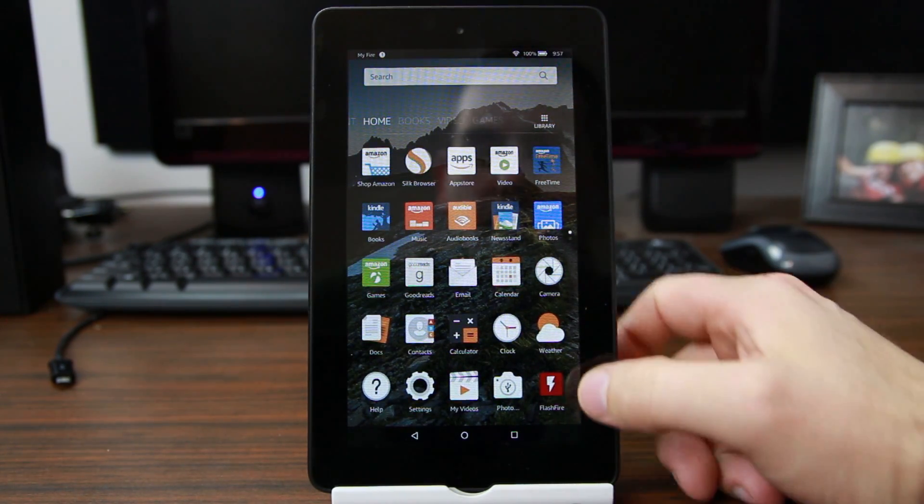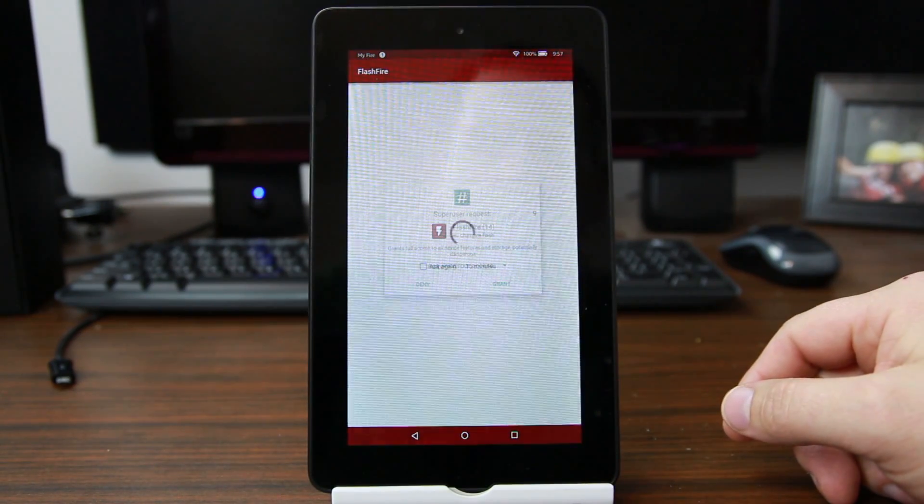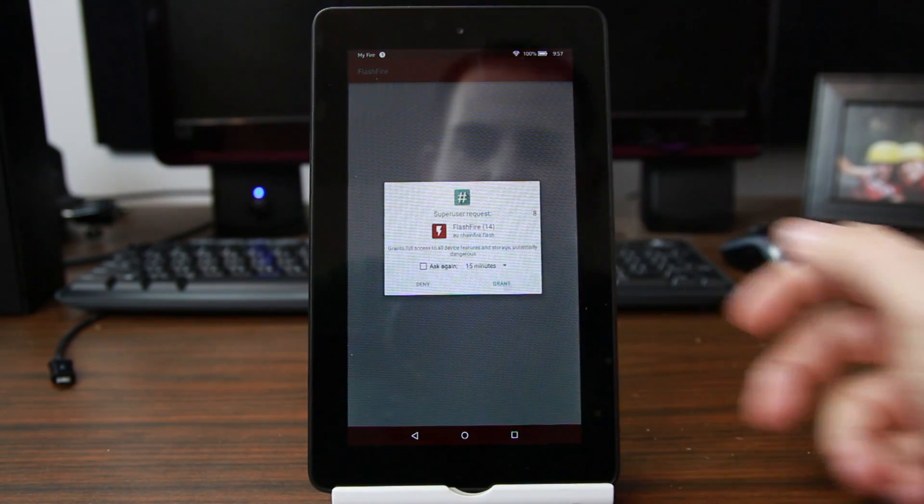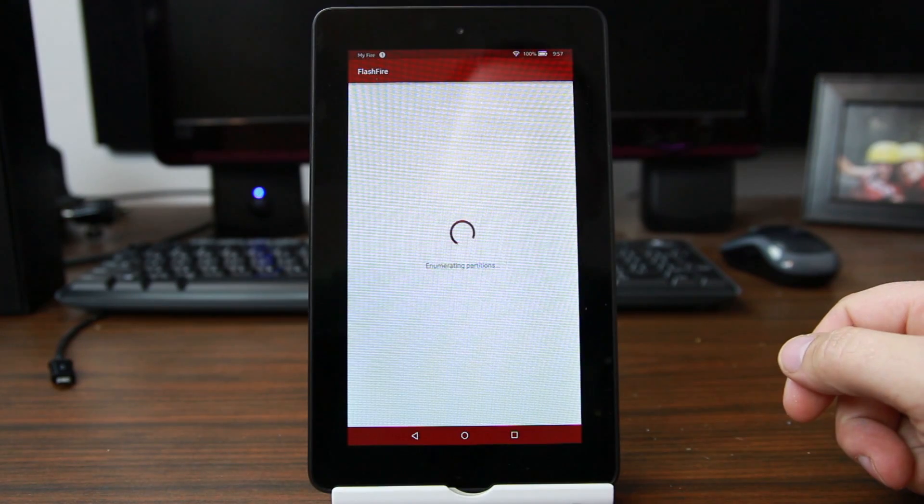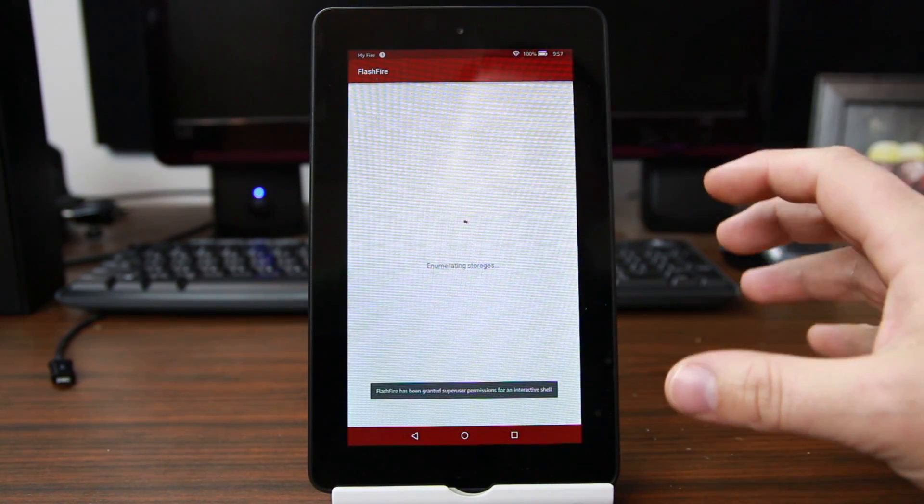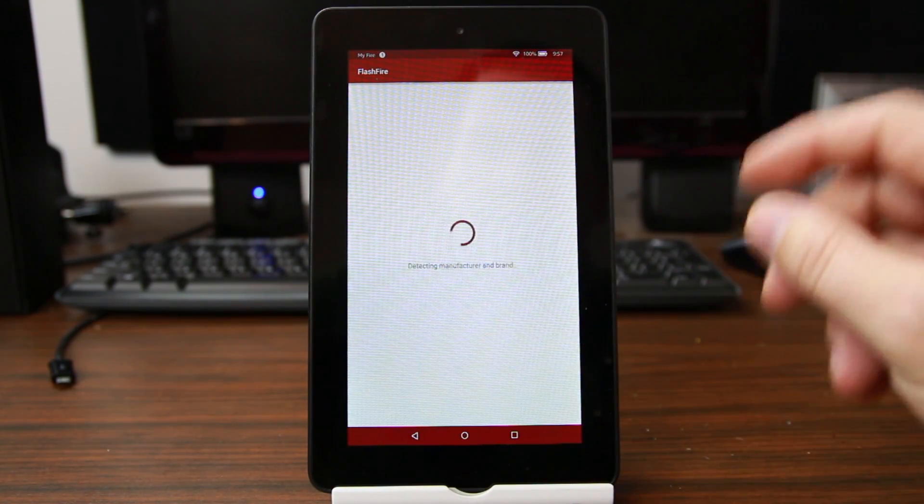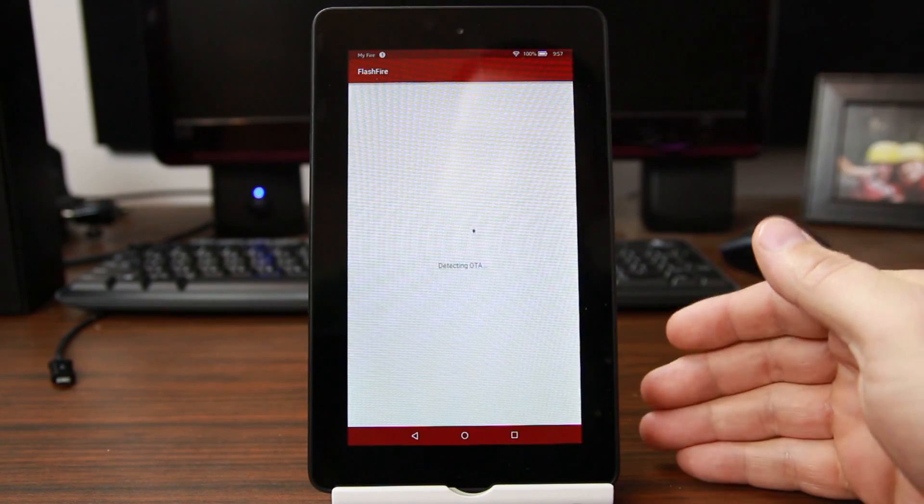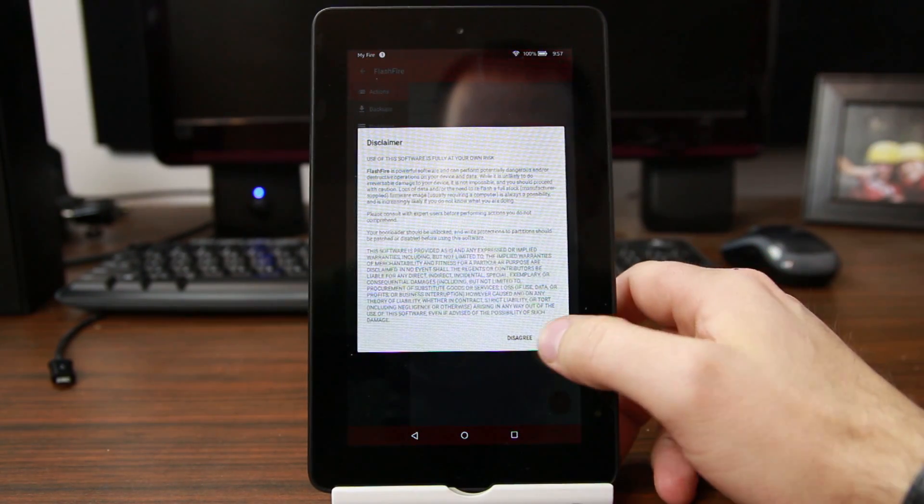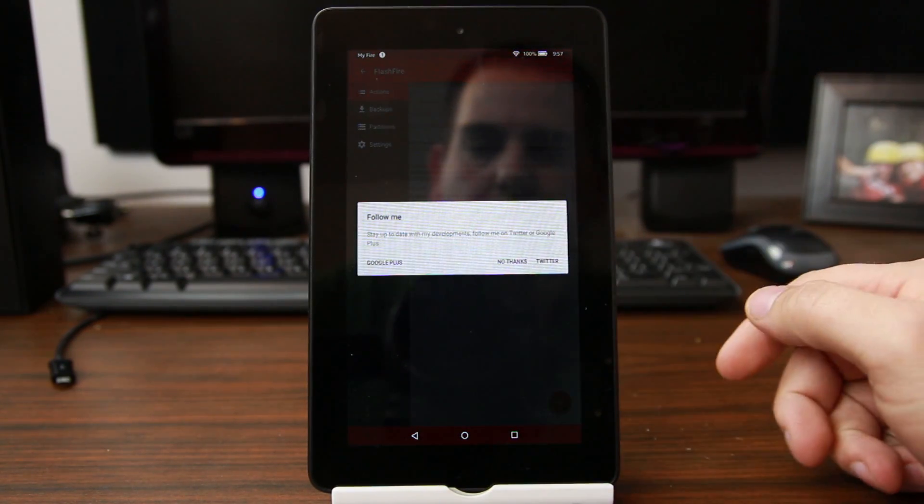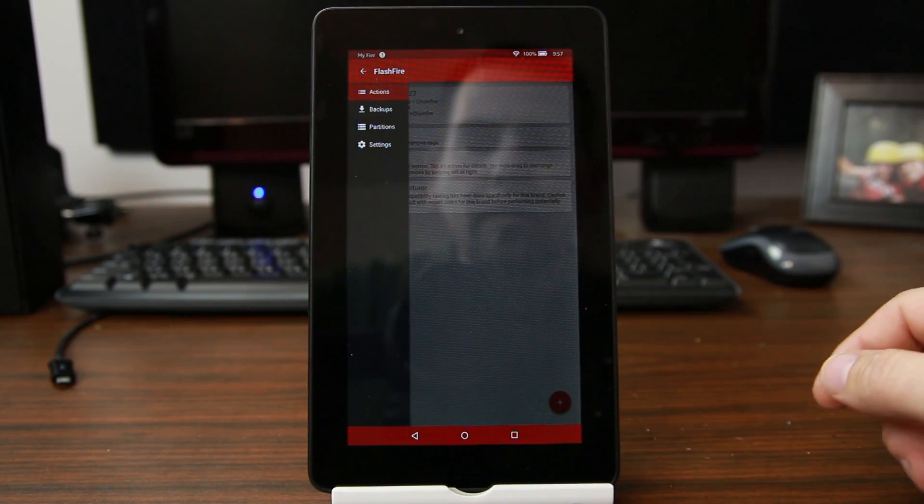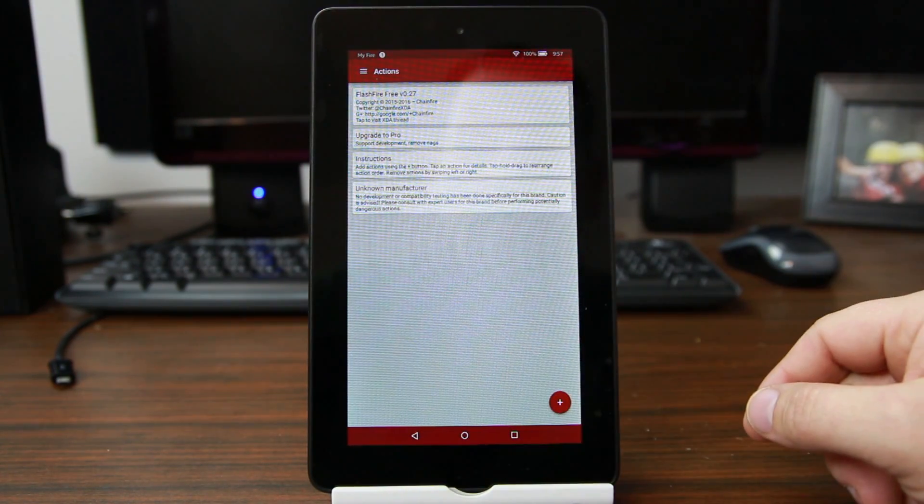So we're going to the FlashFire application. The first thing I do is grant root access to it. It does not work with KingRoot - you can only use FlashFire with SuperSU. It needs that specific binary for it to function. Agreed to the disclaimer here, say no thanks, and we should be ready to go.